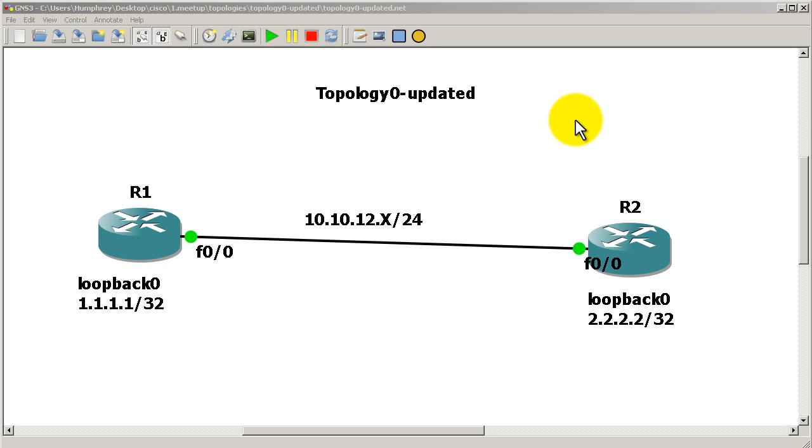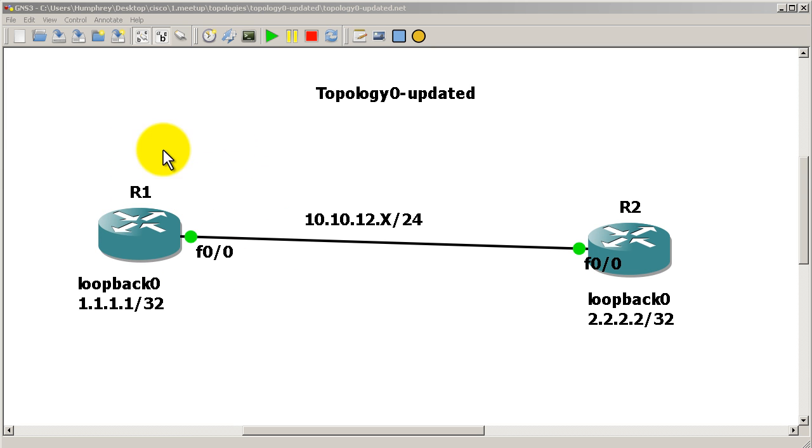We're going to use a Distribute List in conjunction with an Access List. What a Distribute List does is it is a way of controlling, that is permitting or denying, EIGRP updates coming in or out of a router. Why would you do this?